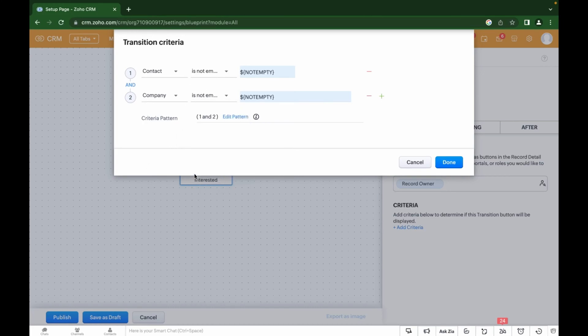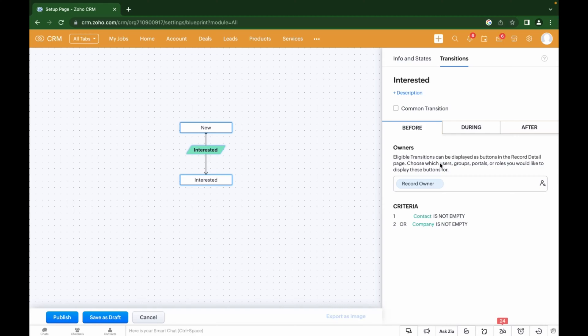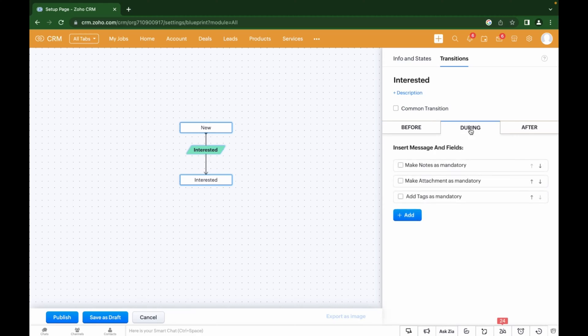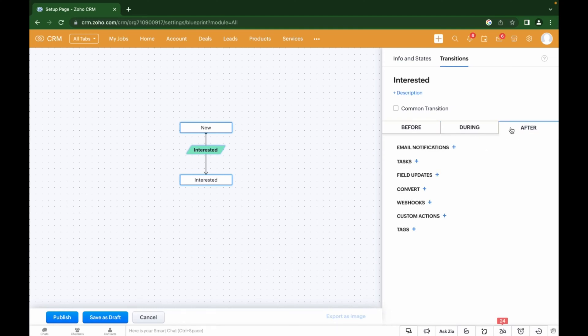Then you can add certain conditions in the During tab, which means actions while in this stage. I will make it mandatory to fill out Notes so that I can always see the latest results regarding communication with the client. We can also add another condition such as a message for the manager who moves the lead to this stage.